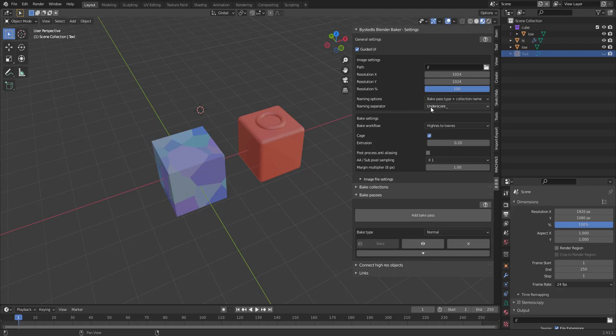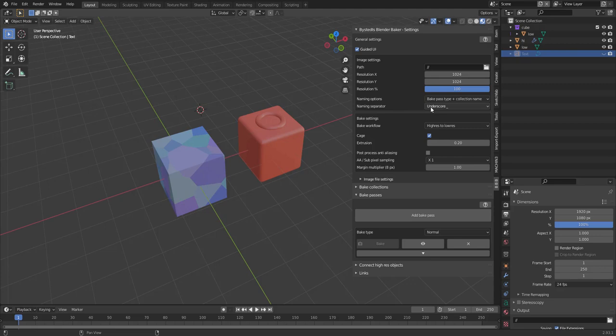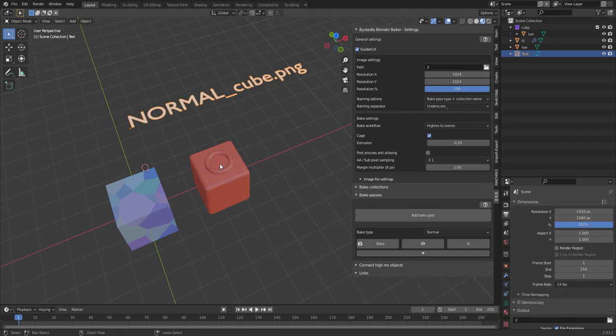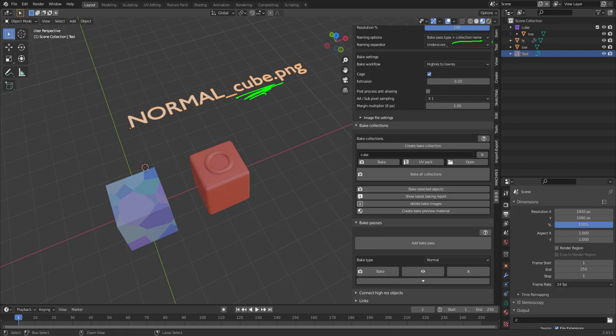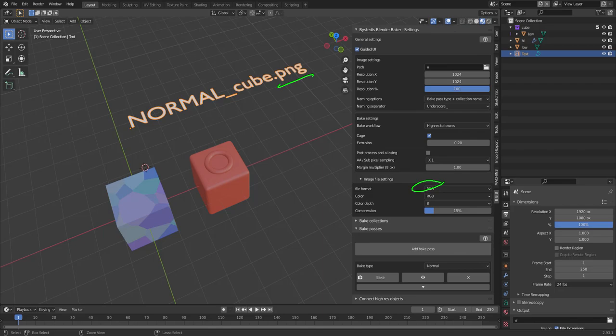So in this case, bake pass type plus collection name and underscore as the naming separator. So the image file name will then be normal is the baking pass type. Then we have underscore, which is the naming separator. And finally, the collection name cube. And then we have PNG, which is the file extension.